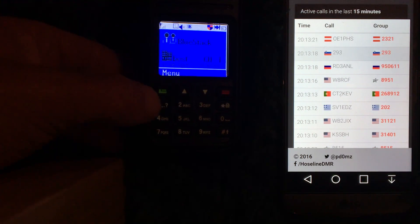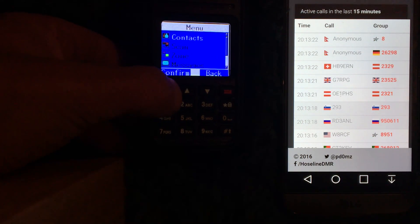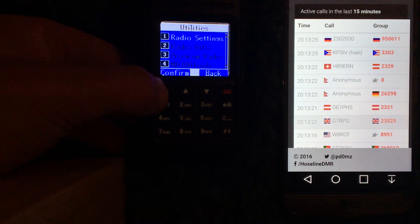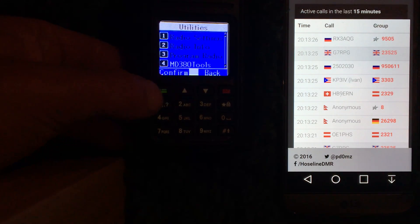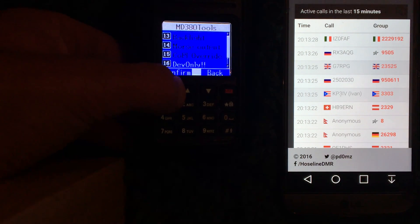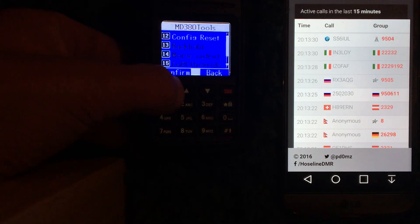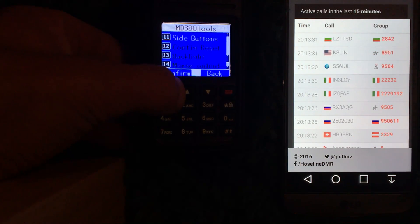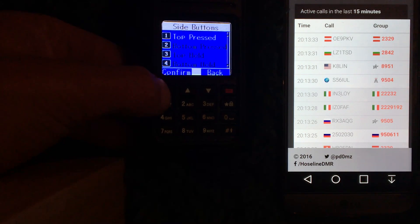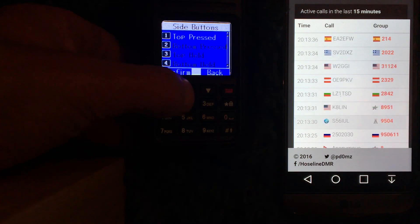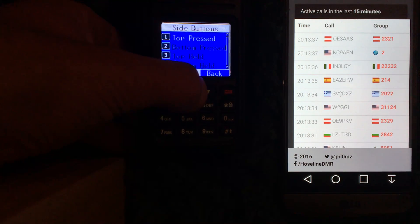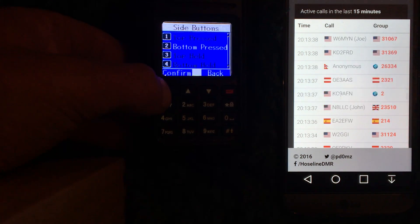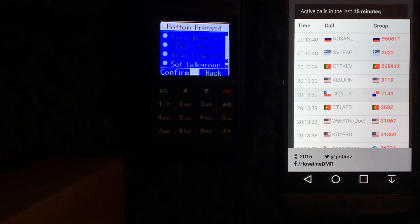I went into menu, utilities, MD380 tools, and I set the side button for the bottom one pressed to set talk group.